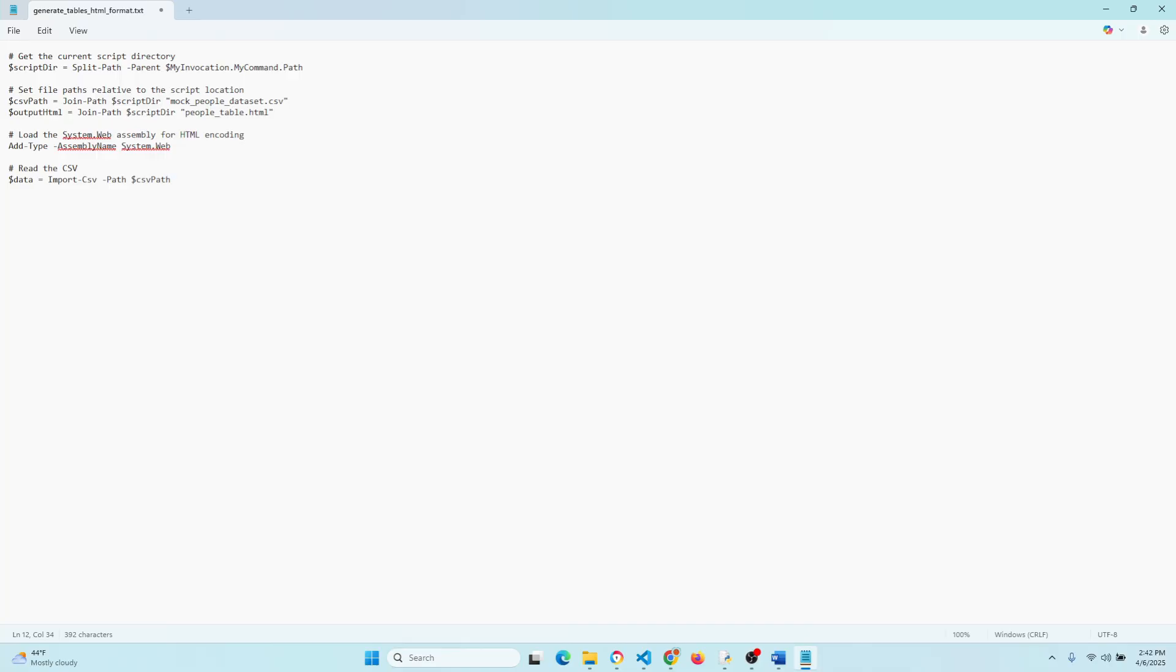This section we're reading the CSV file into a PowerShell variable, so we can loop through each row and column of data. So going through this CSV here.